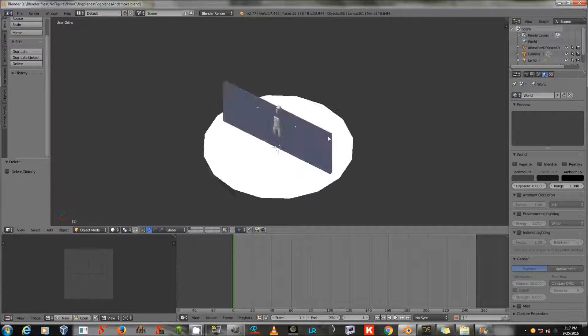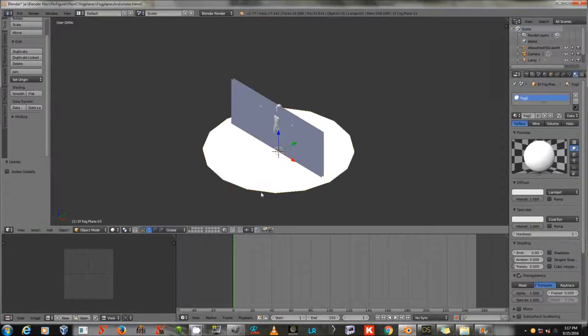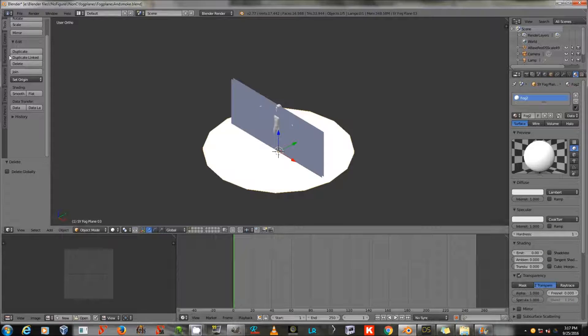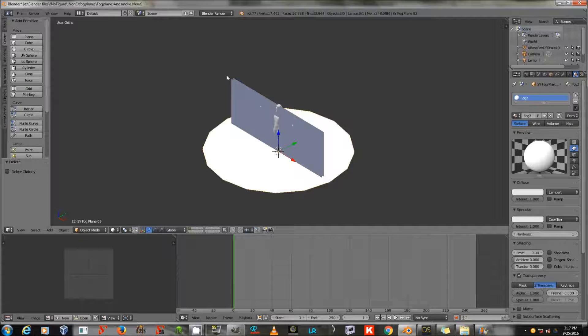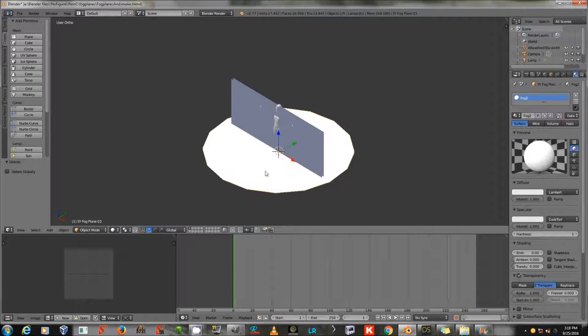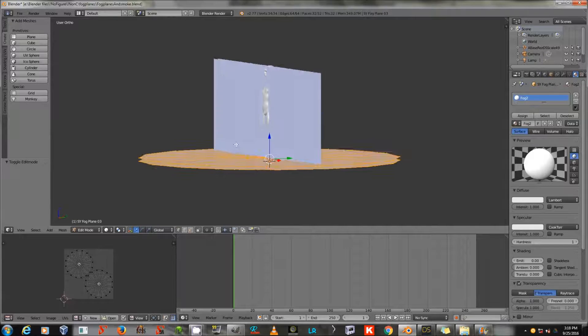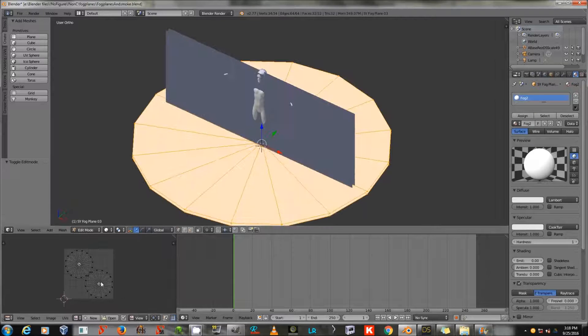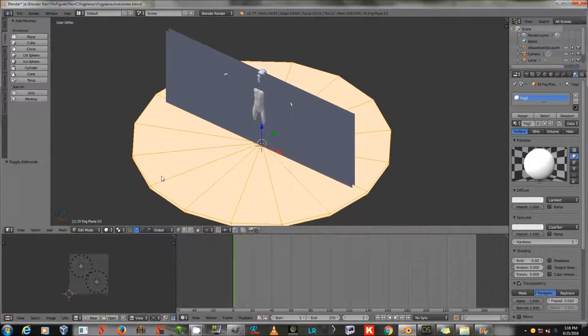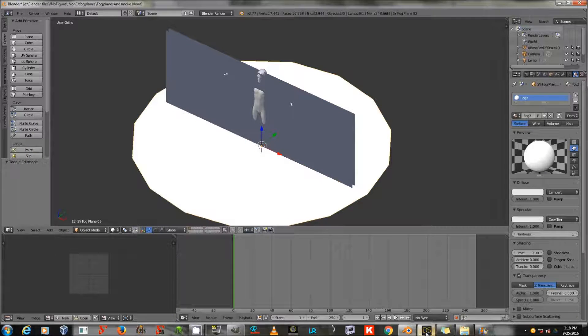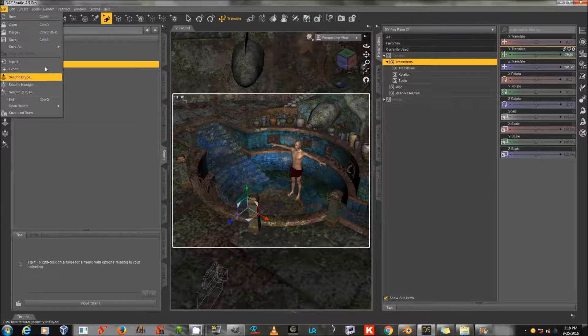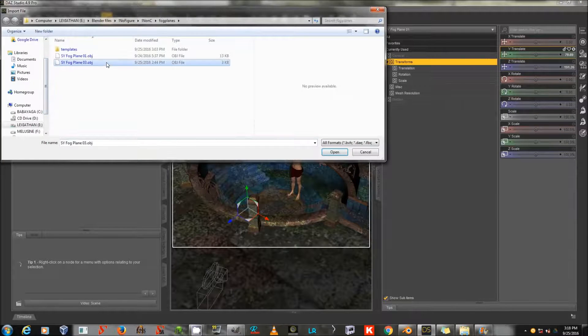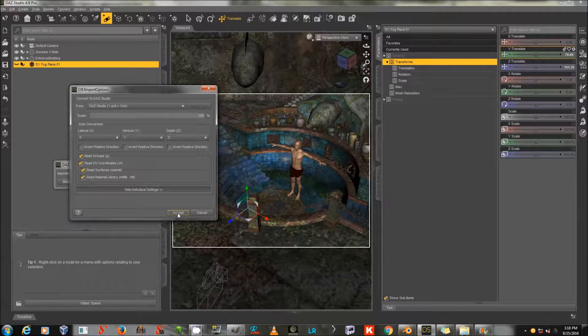Now we're back to Blender, and I've done this same technique by adding a circle instead of a plane. And I just duplicated it vertically instead of horizontally, created another simple UV map, and exported that as another OBJ. So this will be the one that we have for viewing from above.